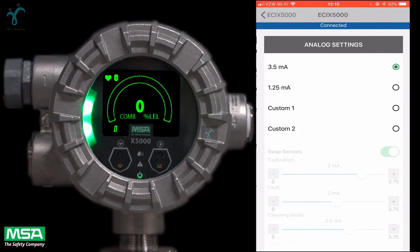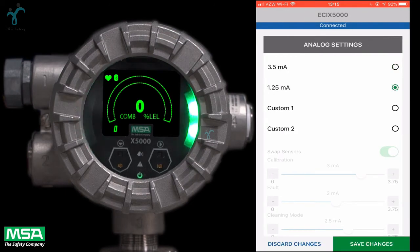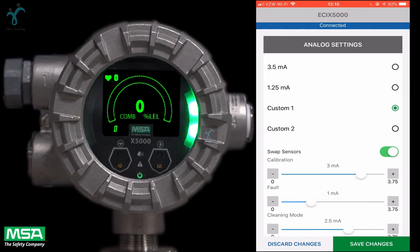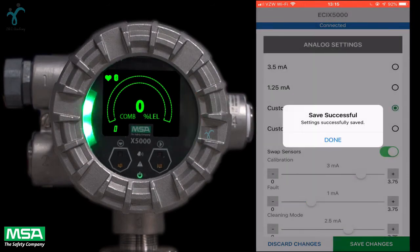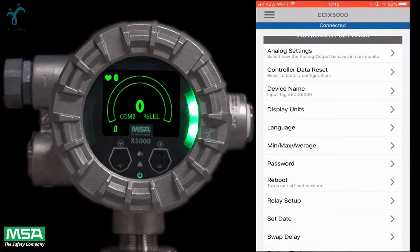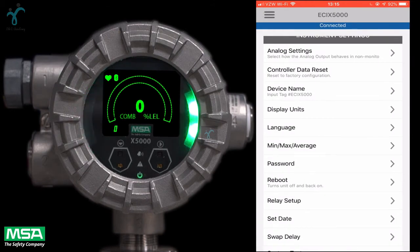Analog outputs can be set to 3.5 mA, 1.25 mA, or a custom setting if needed. Next, we will explore the min-max average parameter.